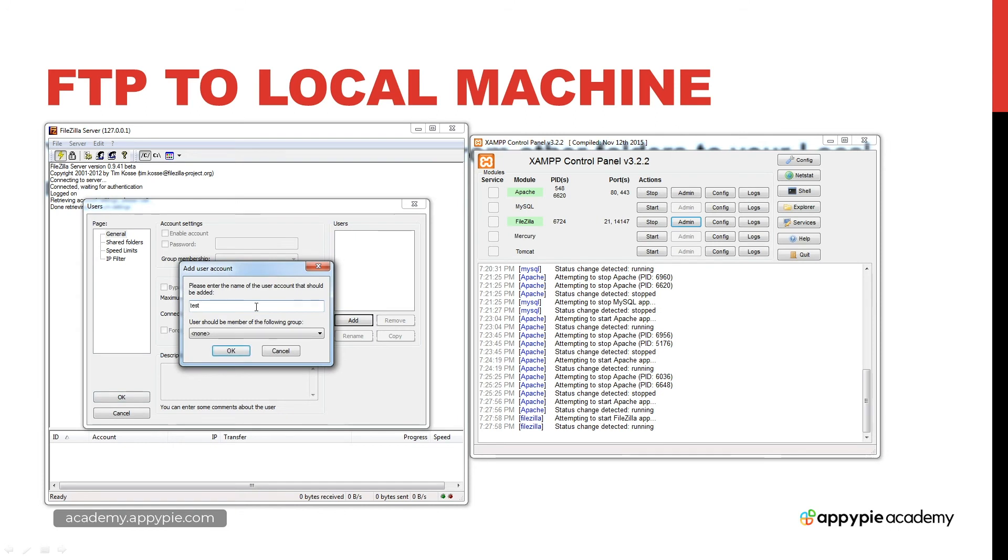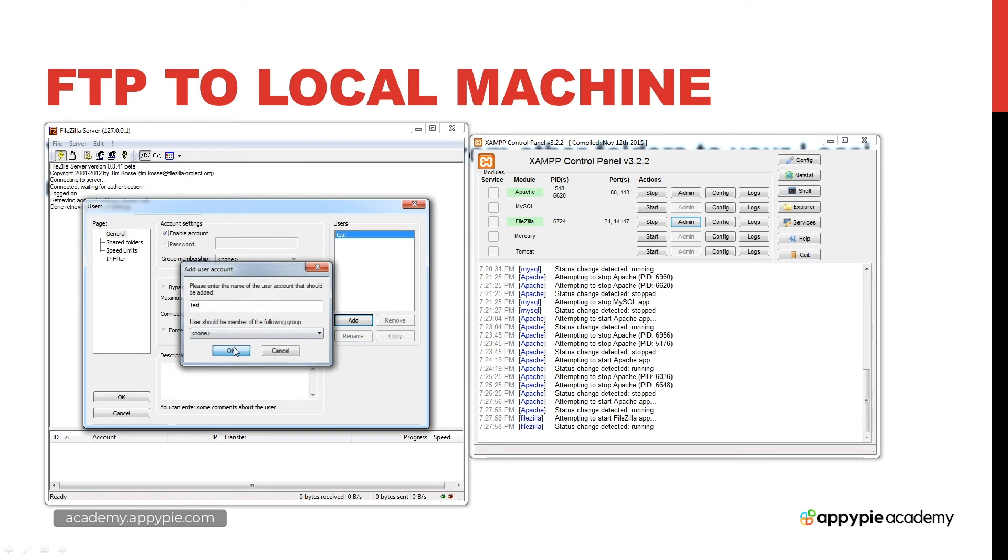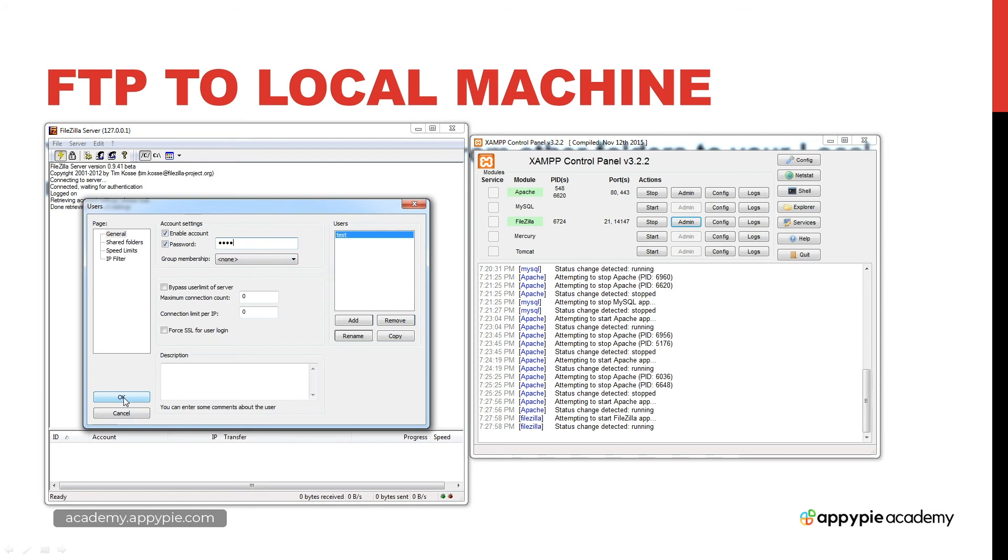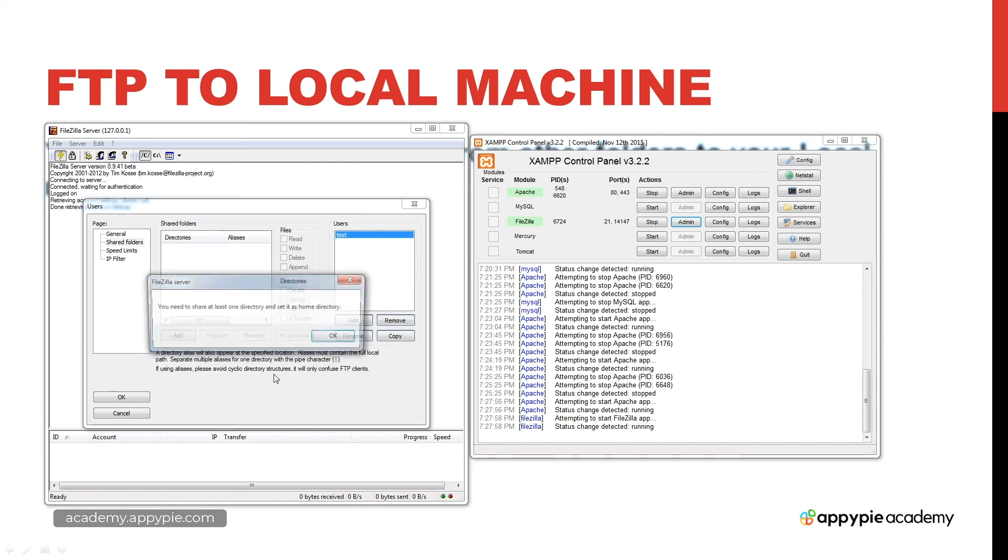We don't need to make him a member of a group. We can set a password for him, so I'm going to set test as well. We've got some options here where we can force SSL for user login and so on. There are quite a few options here if we need to or if we want to set this up running our server.